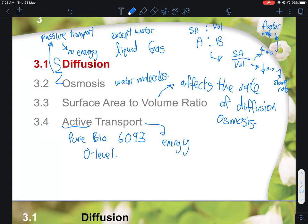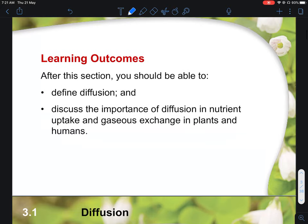Under the learning objectives, please memorize the definition of diffusion. For students taking science biology at N-level, this can appear as a one or two mark question in Paper 2 — easy marks you should score. For O-level science or pure biology students, it can also appear as a structured question worth two marks, and some years even three marks. The two main definitions you need to know are diffusion and osmosis.